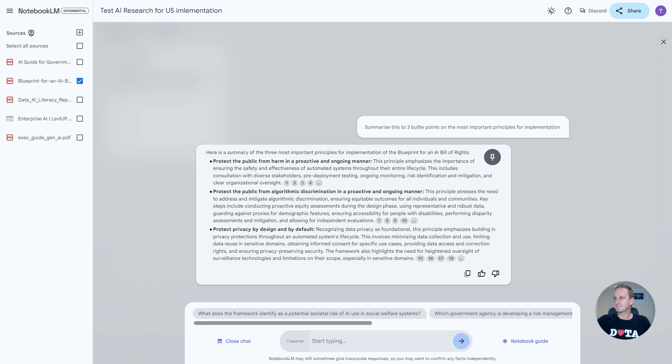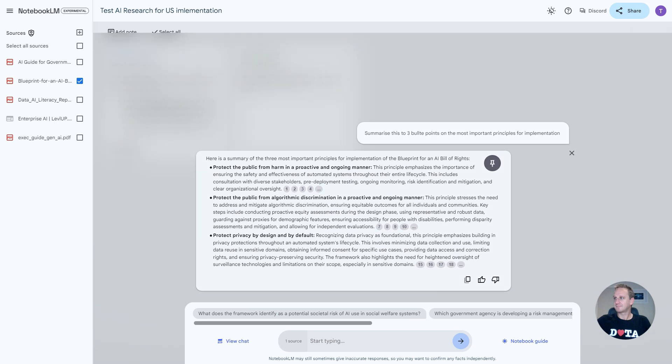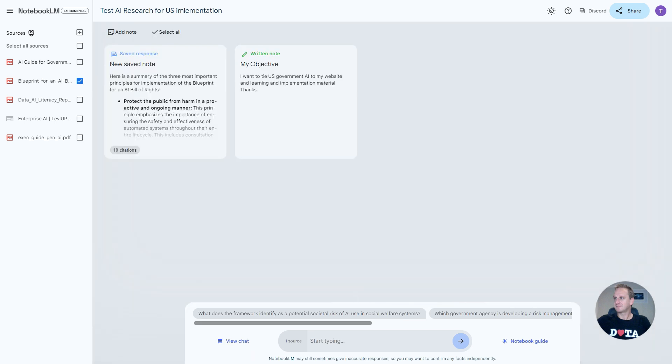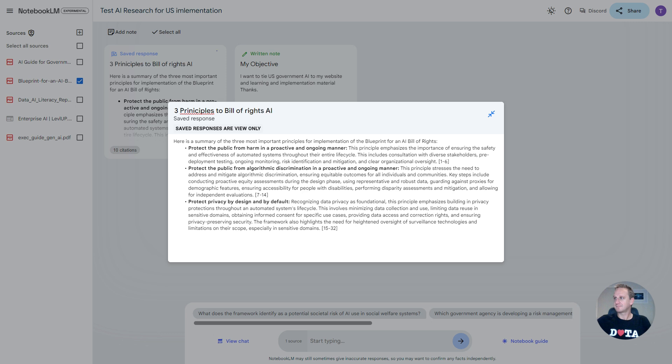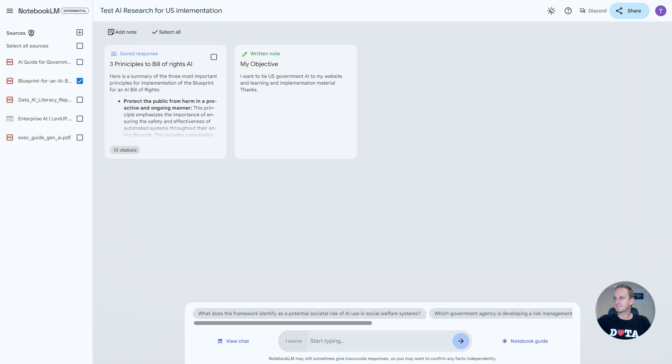So what we can do now is we can pin it, or we can start adding extra bits to it. We won't do that just yet. Let's just click on pin. And what you can see now is here's your new note that's been added in. And you can now just say here, three principles to Bill of Rights AI.